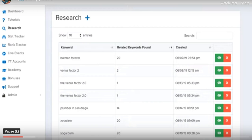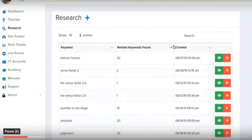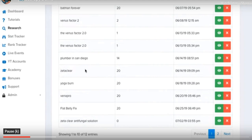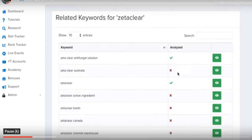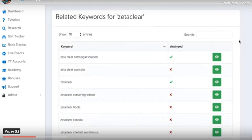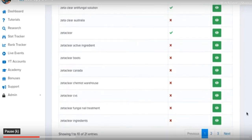Here we are inside the research section of My Video Spy, where we can perform research on any keyword or niche and identify up to 20 additional popular keywords actively being searched in Google. All you have to do is click the plus sign and type in your keyword. Previously I had searched the term 'Zeta Clear,' a popular CPA offer for toenail fungus found in the Market Health network, which has a high-paying affiliate program.